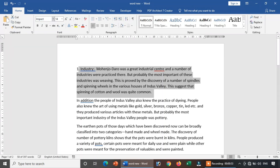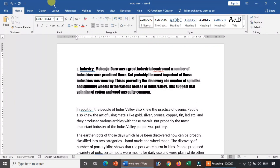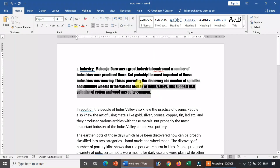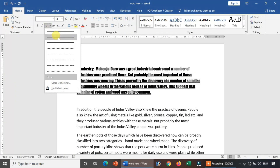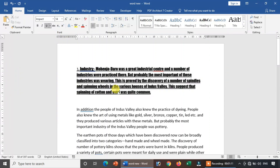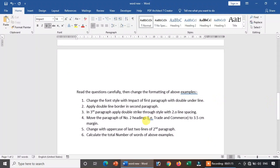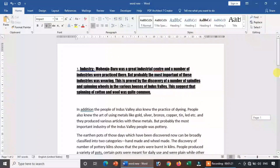So, I will apply the Impact font style. I will select the double underline. I will change the font style and select double underline. First paragraph with double underline — okay? Double underline plus Impact font style applied.